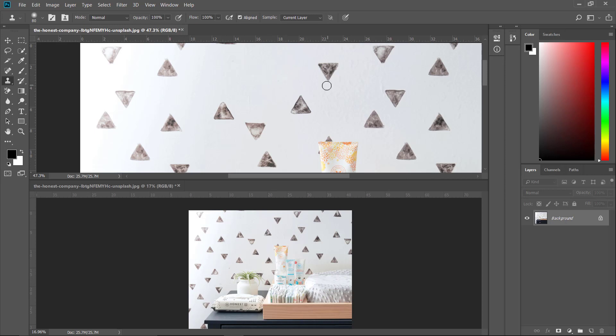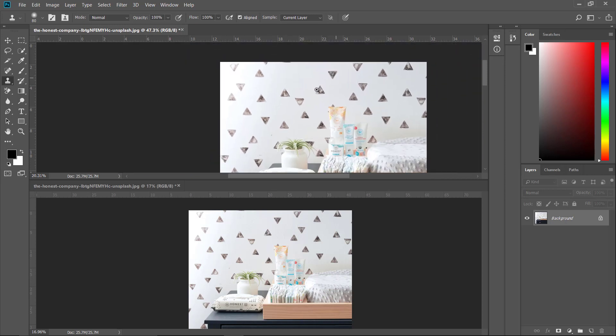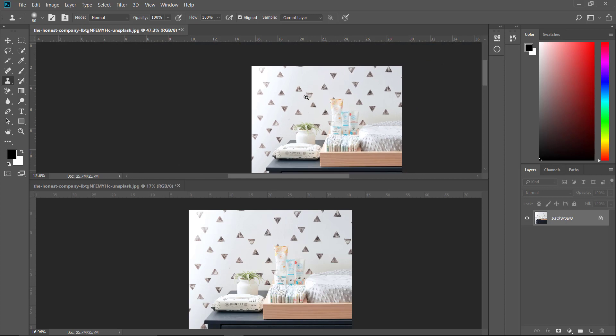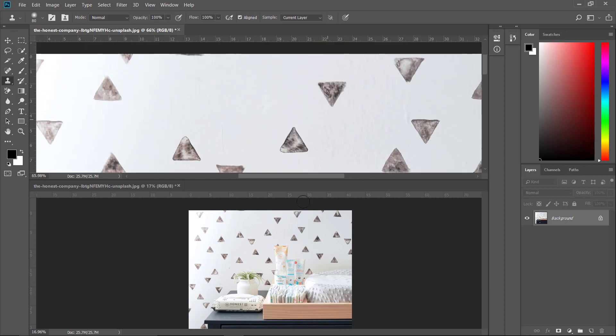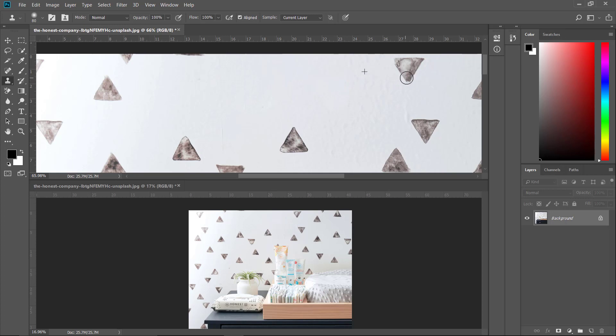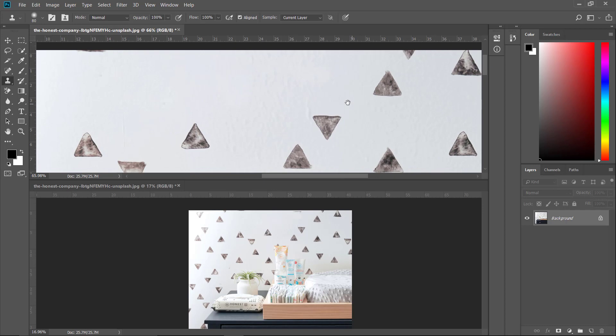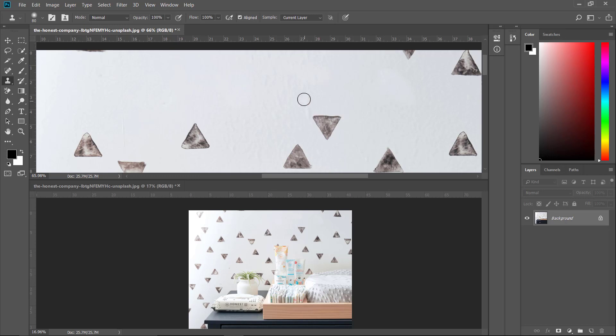So you don't have to zoom out this image again and again to see how this looks. You just have to zoom in and work here and see the preview here. So this is a quick tip or trick for Photoshop. Please, if you like this video, subscribe to my channel and comment if you have any questions. Thanks for watching.